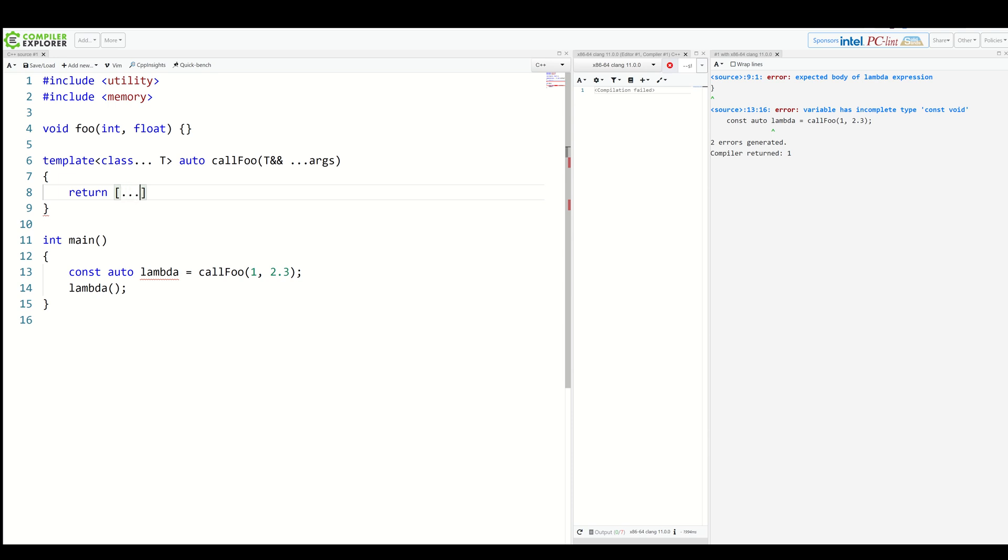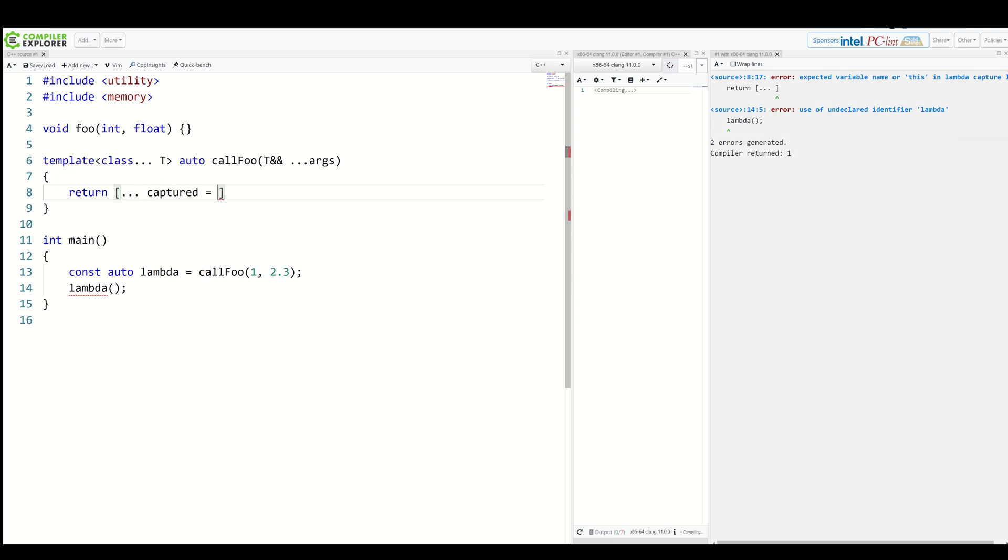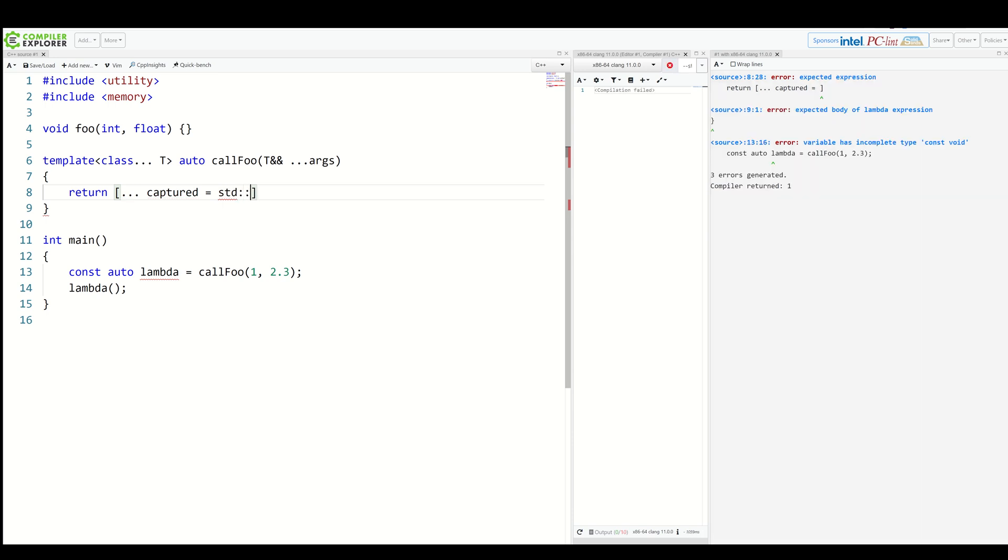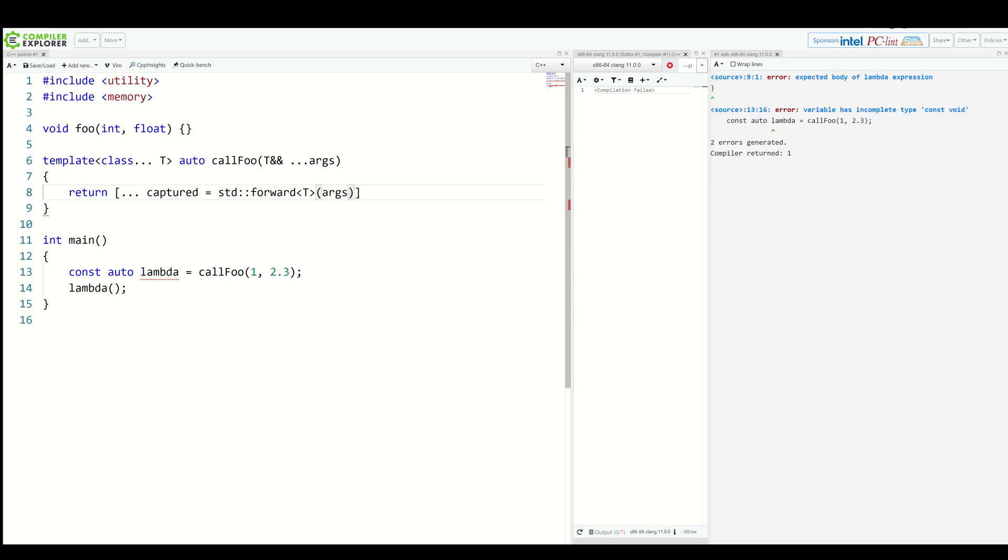We would like to capture our pack of args but we would like to apply an expression to it. So we start with three dots. Let's name those captured arguments as captured because why not, and they equal a std::forward of some T of args, a classic example of perfect forwarding.